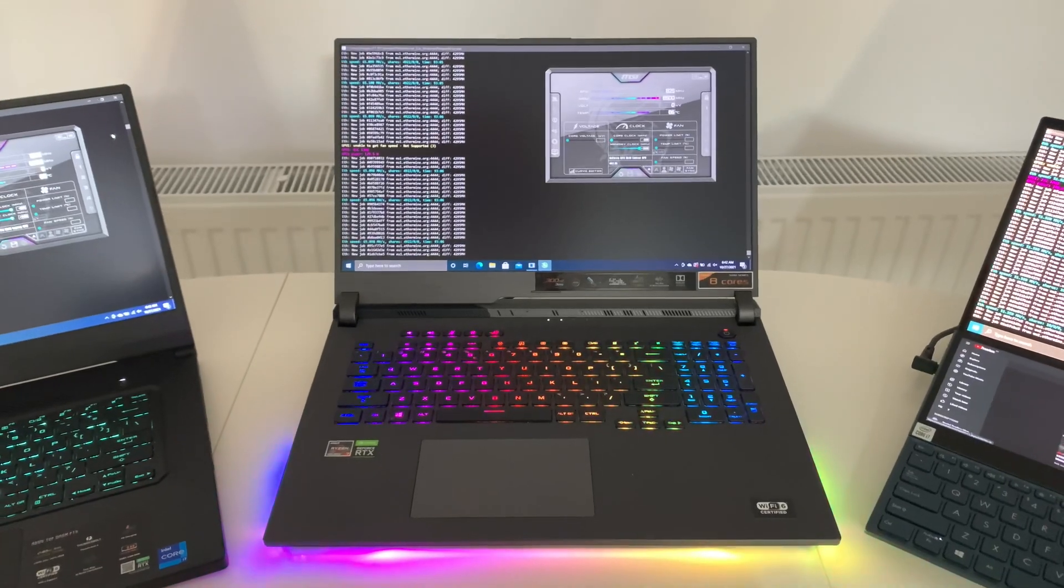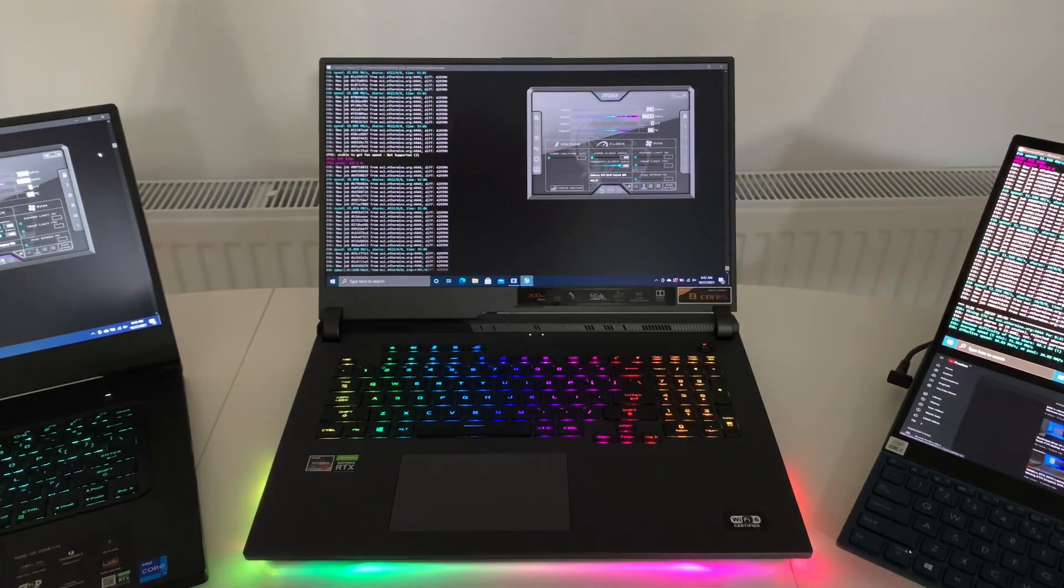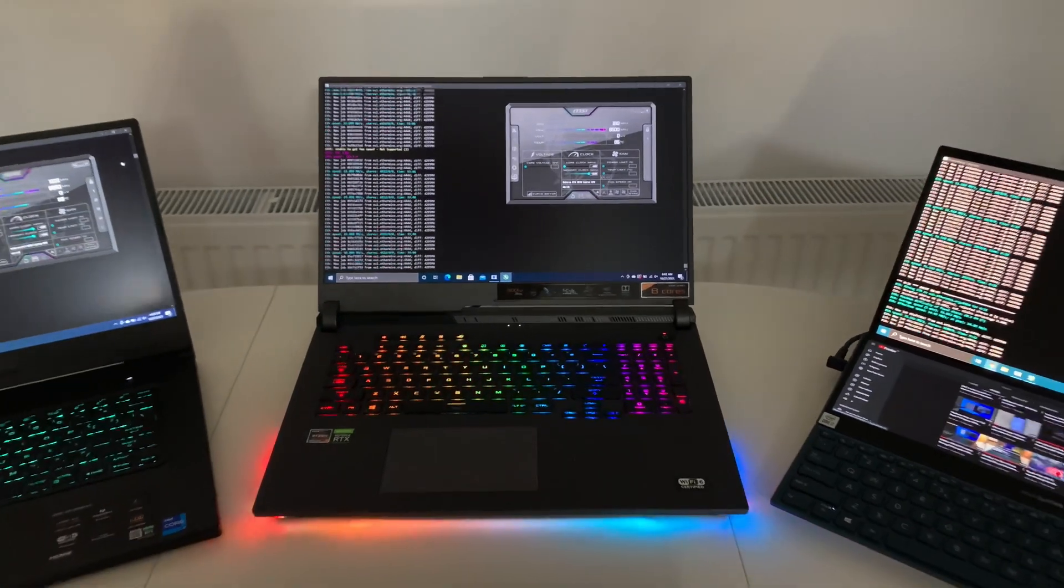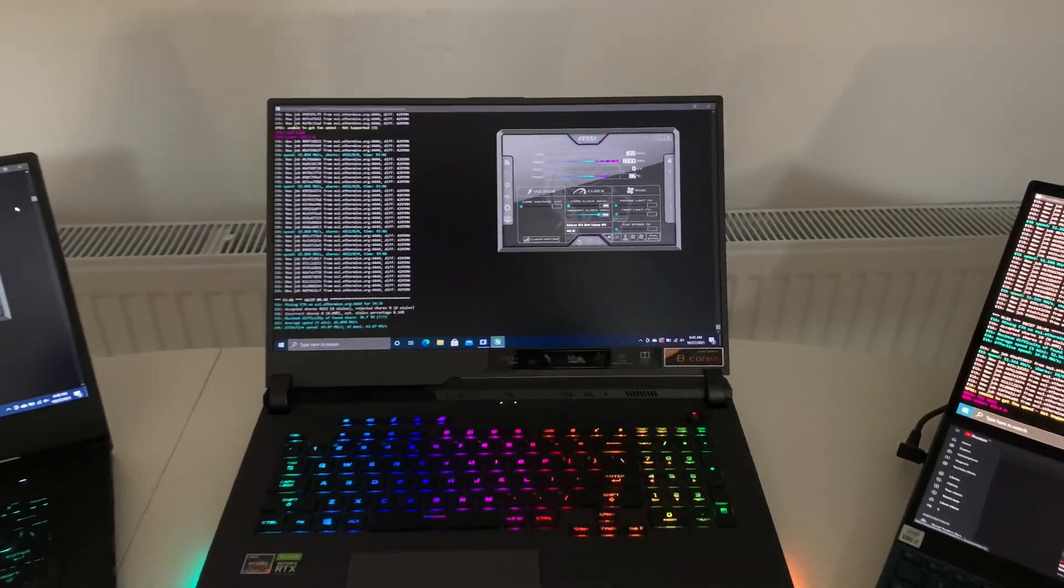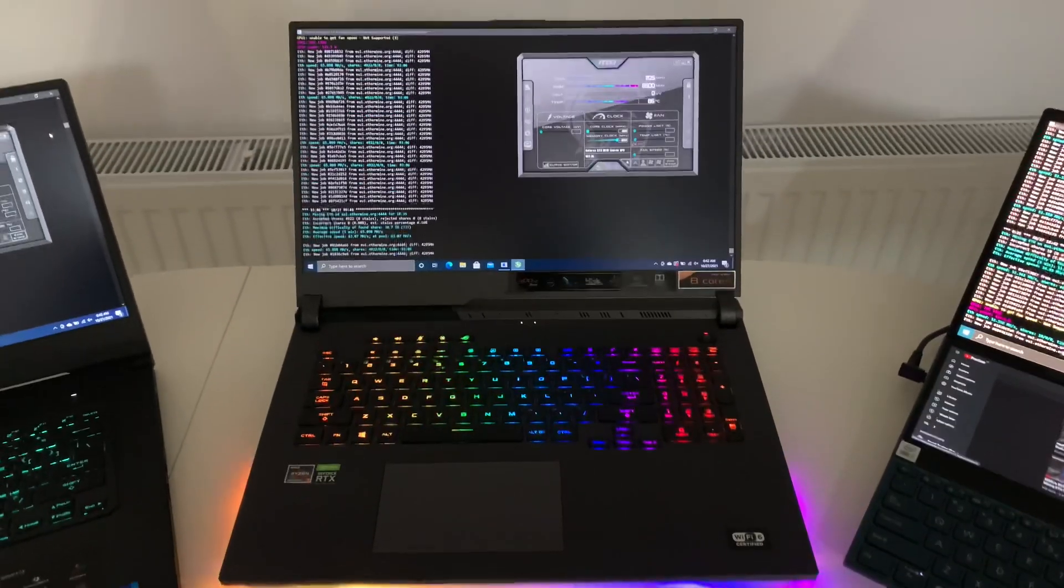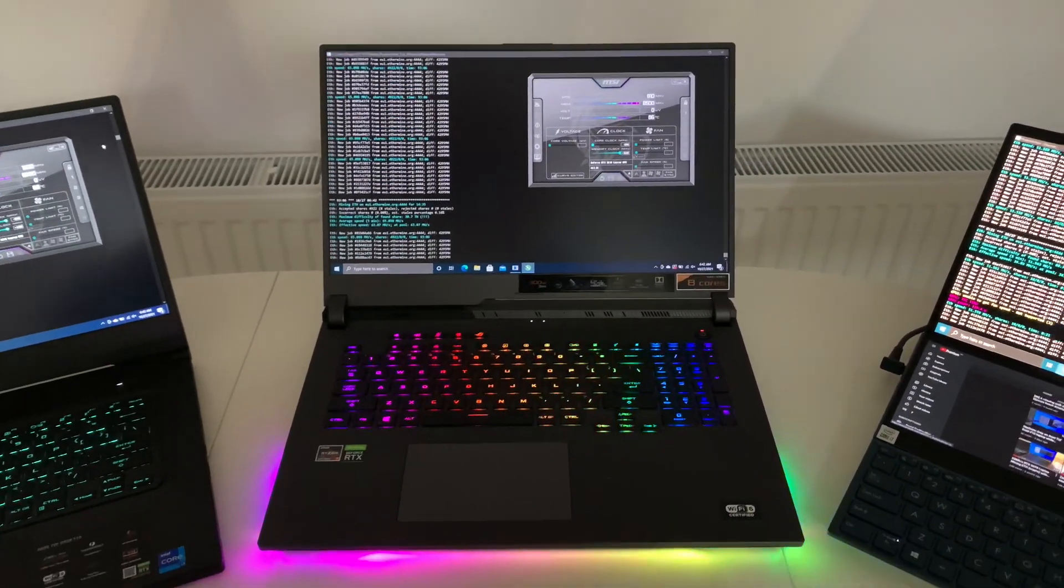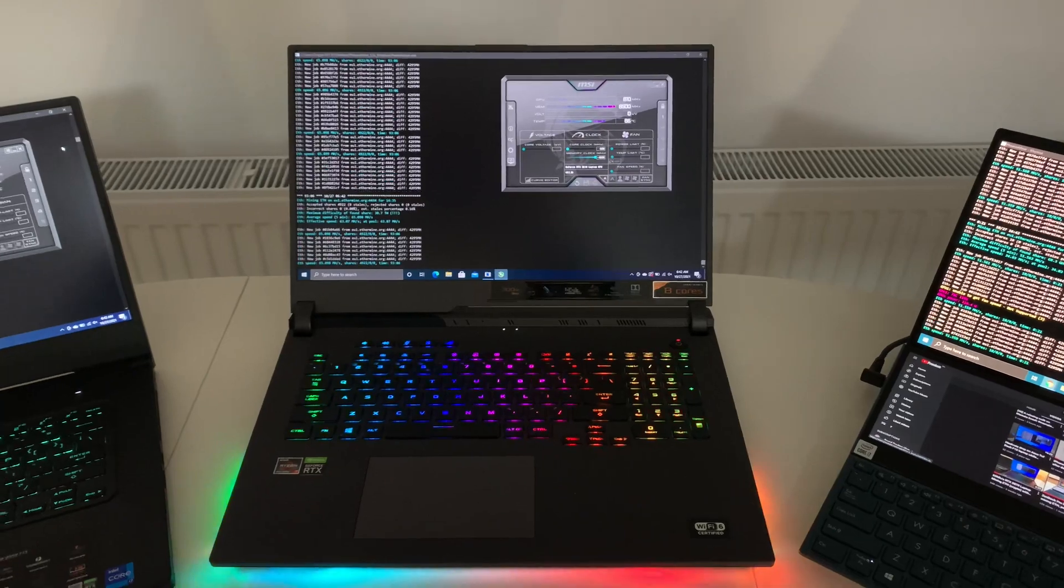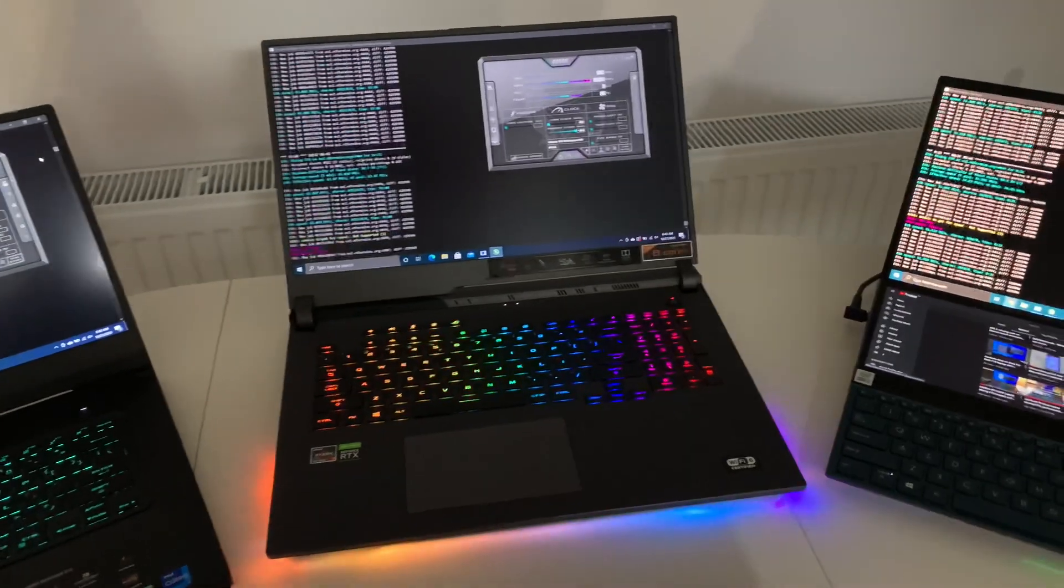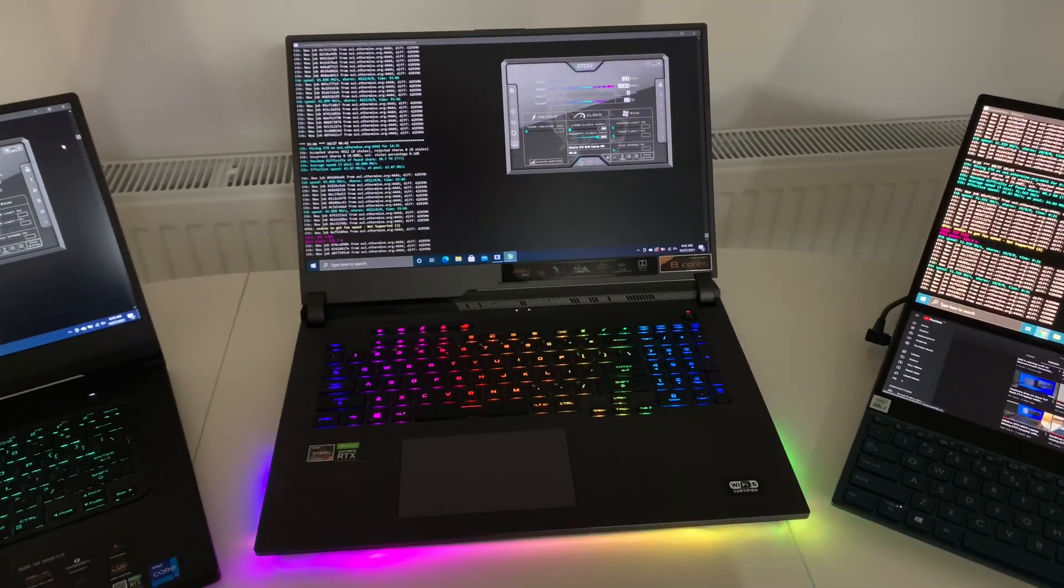If you want only for mining, I don't recommend this laptop because it's pricey, it's quite big, it's expensive. But if you also want to play games, this would be the perfect one.